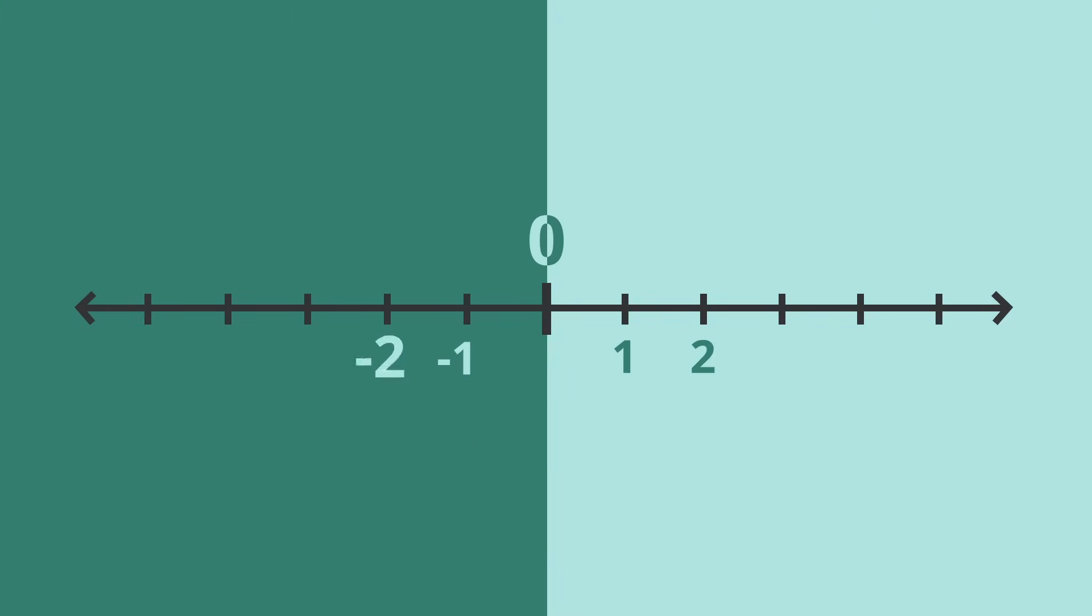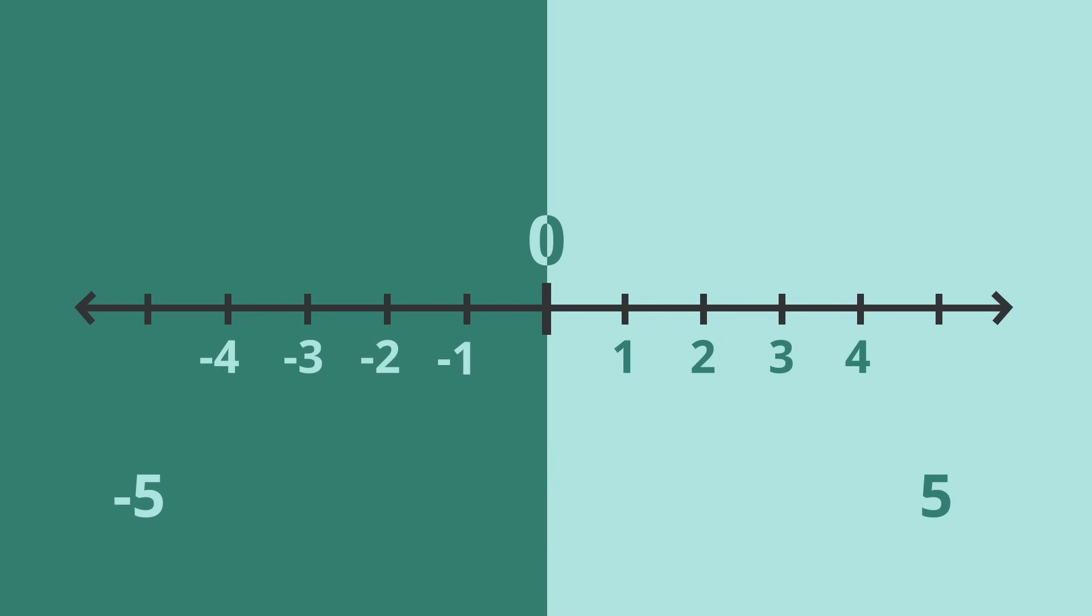Negative numbers can also be thought of as the opposite of a positive number. So, the opposite of 5 is negative 5.